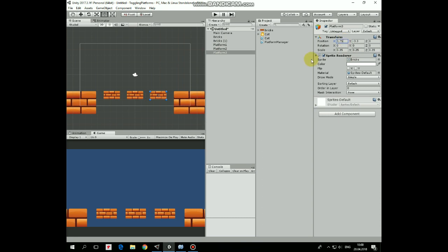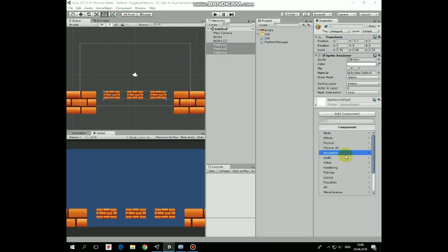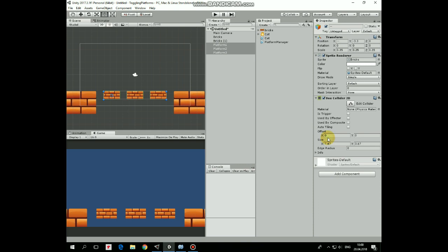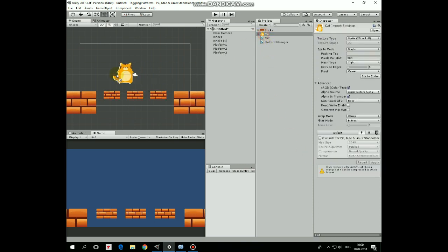Select all of the platforms and add a Box Collider 2D to them. Next let's add a character, which is our old friend Cat. Bring it to the scene,